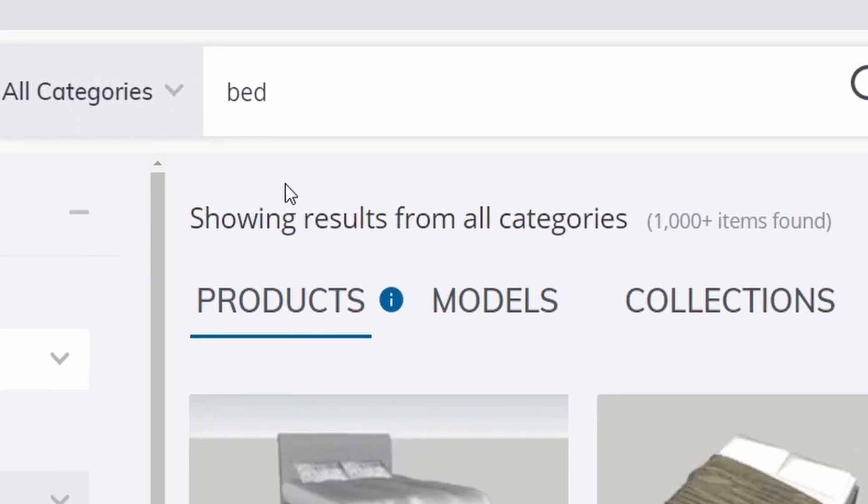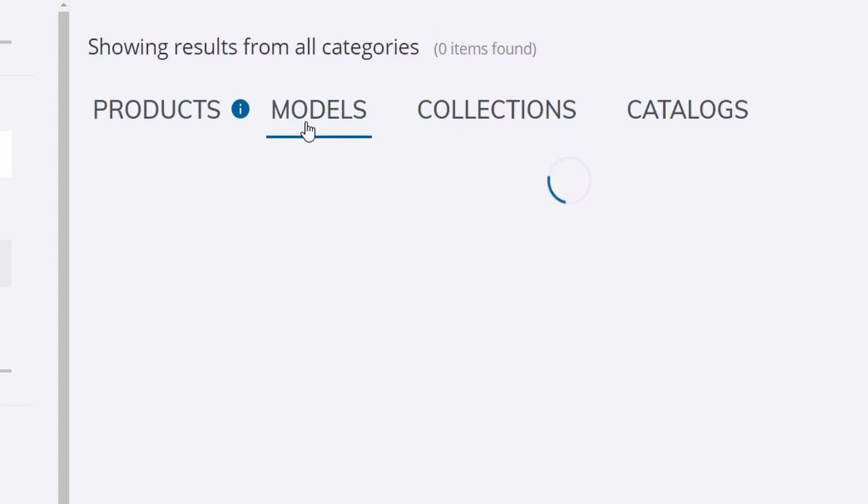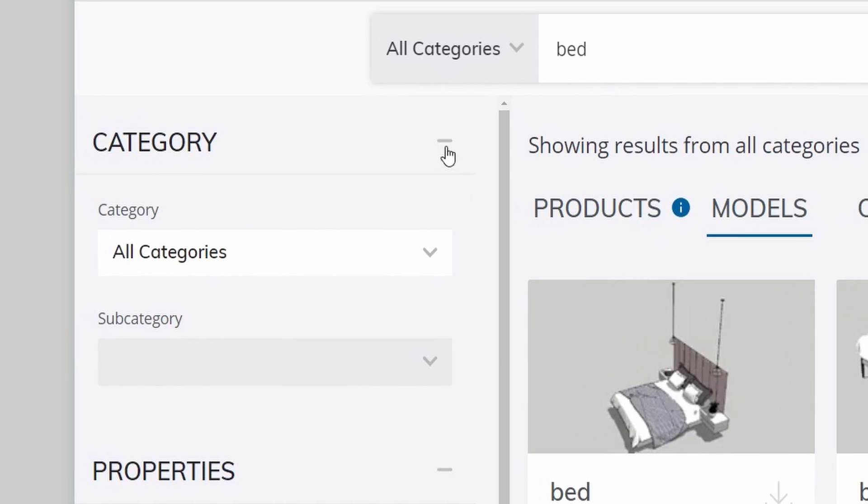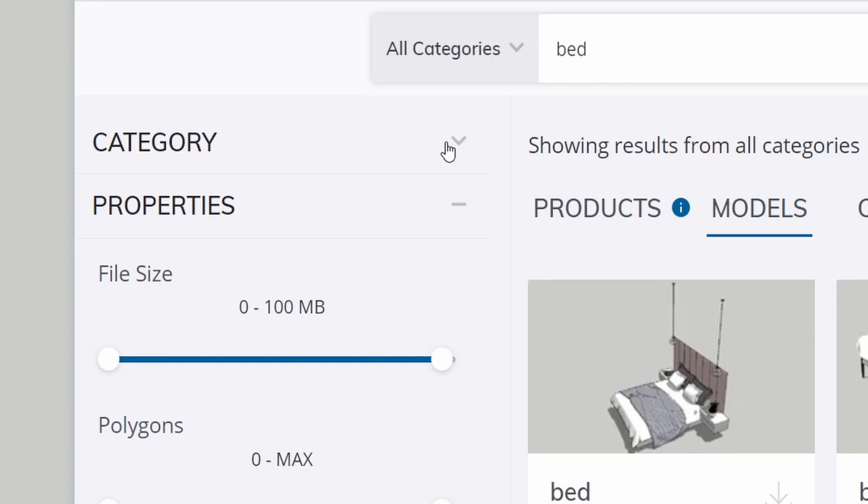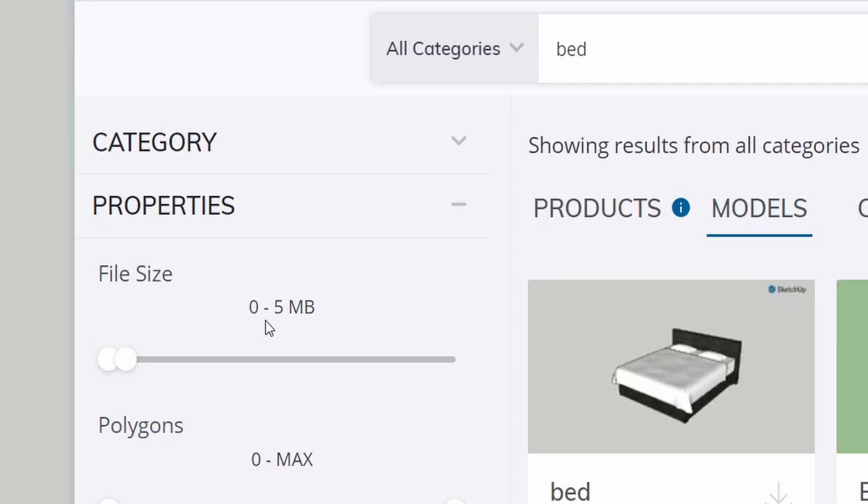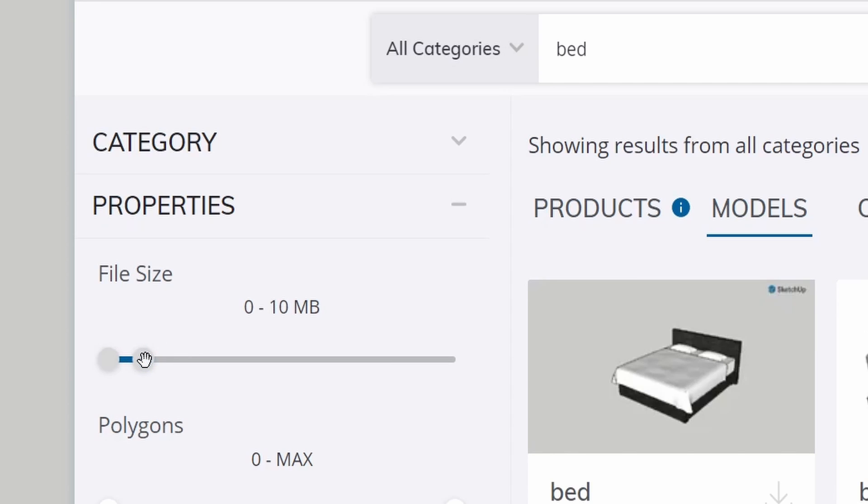Once we see this page, let's click Models. And then let's minimize the category. Now we can see the properties. For the properties, the file size that we're looking for is around 5 MB. Now we can change that to 10. But if your computer is slow, you can change that to 5.